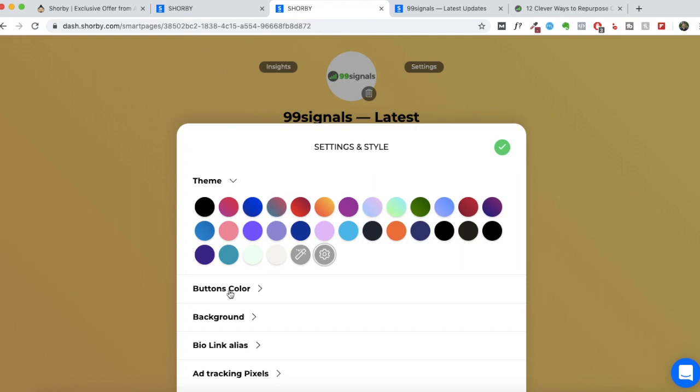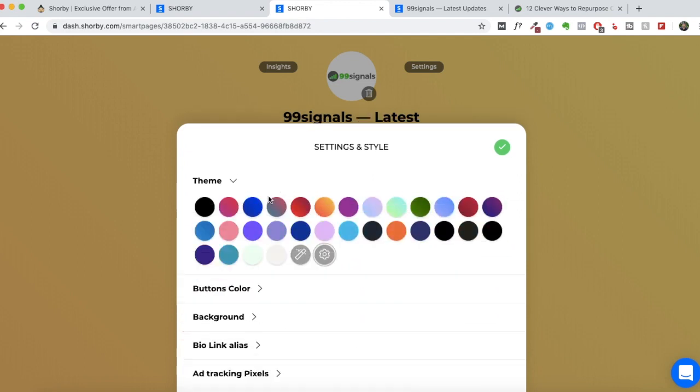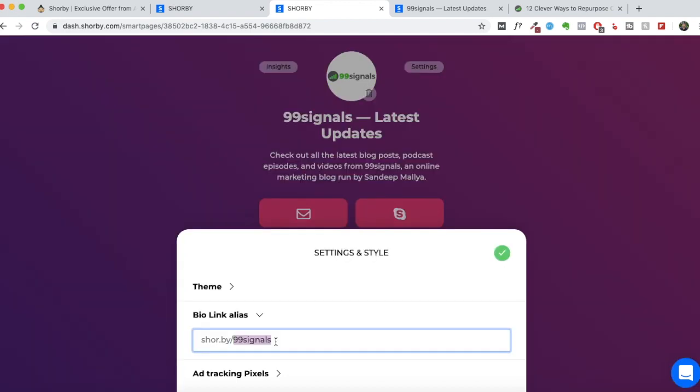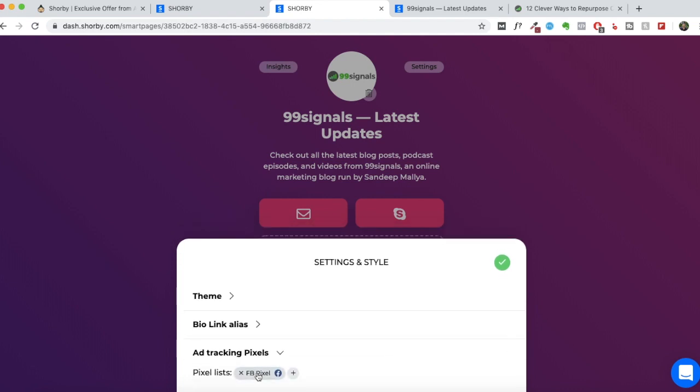So there'll be a random link here. You can change the alias to whatever your brand name is. And you can also add tracking pixels. You can add your Facebook pixel like I've done here.